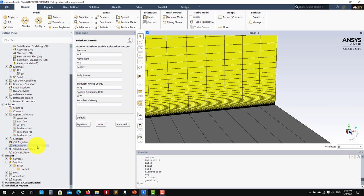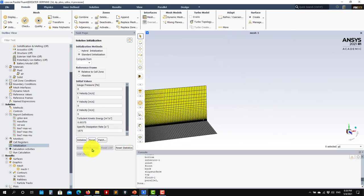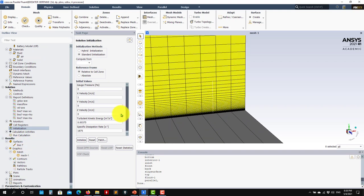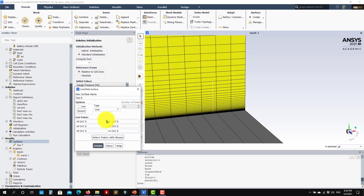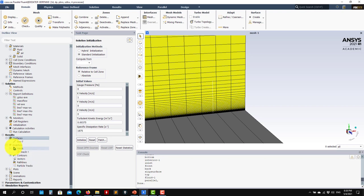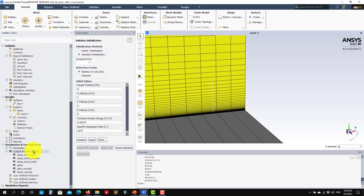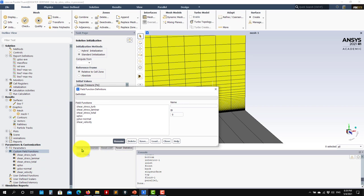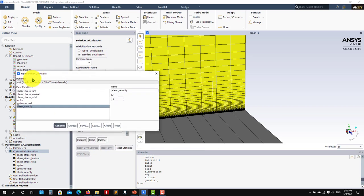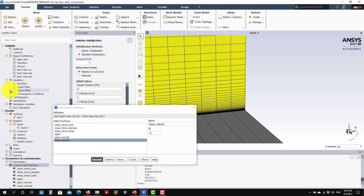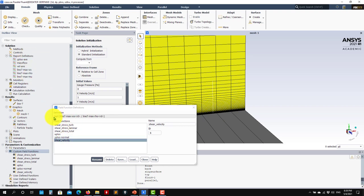At this point we can run. Let me initialize. Remember to create lines and points for probing — you can do that in surfaces. You create a new line by specifying the start and end points. Then in parameters and customization, I already created many custom field functions. Let me revisit these: first, shear velocity, which is computed using the wall shear stress monitors we created — we're sampling at the wall.